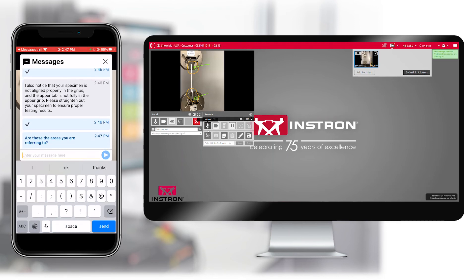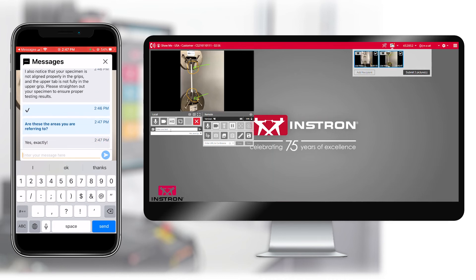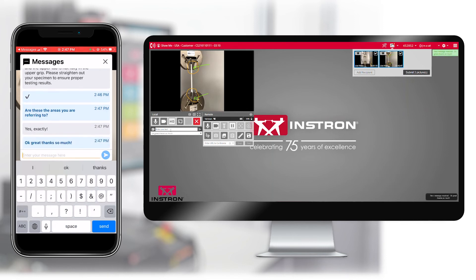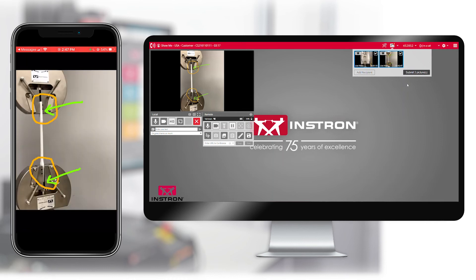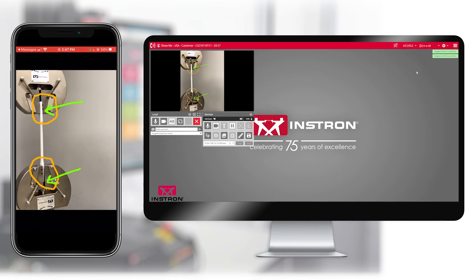Technical support confirms that the correct areas are indicated via chat and saves the second picture as well. The technical support engineer confirms that the customer has no further questions and that the remainder of the setup looks correct. The pictures are submitted to be included with the technical support call and a copy is also sent to the customer for reference.